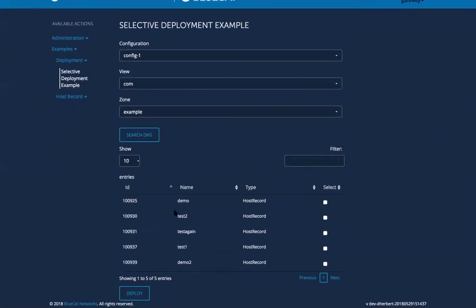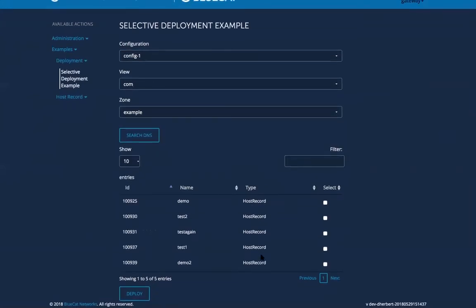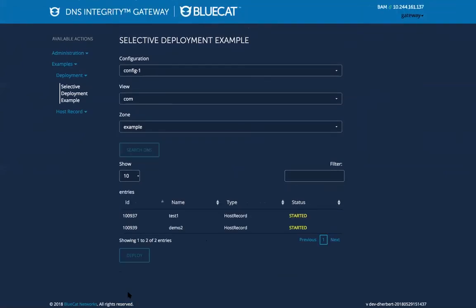So here these are the available records in address manager. I know that I just created these on the BAM, demo 2 and test 1. So you select, you deploy, there you see the deployment has started, and success, and that's it.